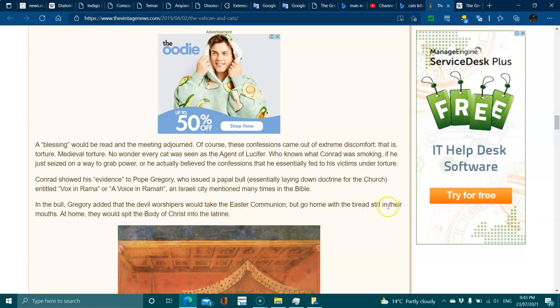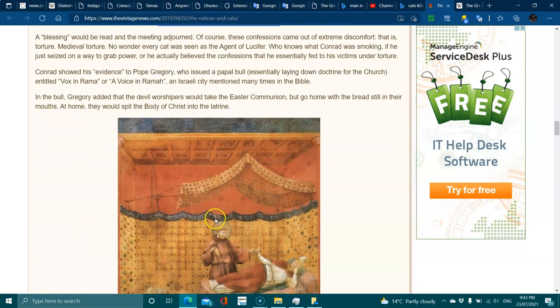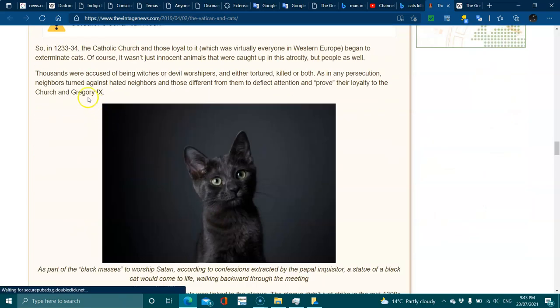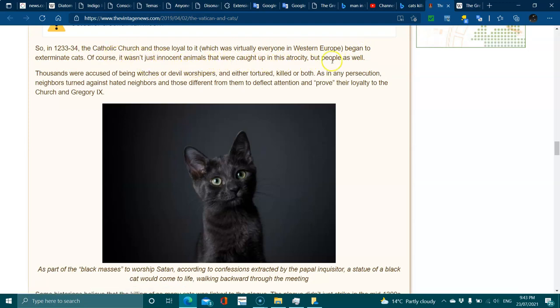At home they would spit the body of Christ into filth. So in 1233-34, the Catholic Church and those loyal to it, which is virtually everyone in Western Europe, began to exterminate cats. Of course, it wasn't just innocent animals that were caught up in this atrocity, but people as well.